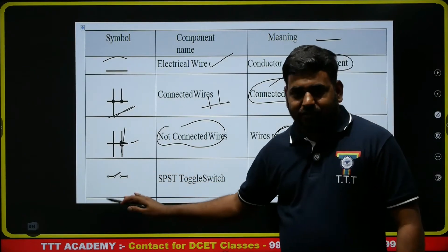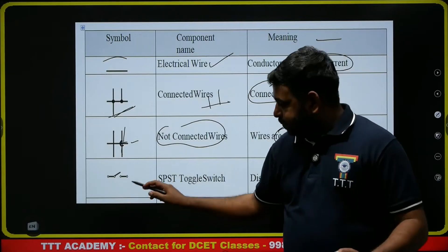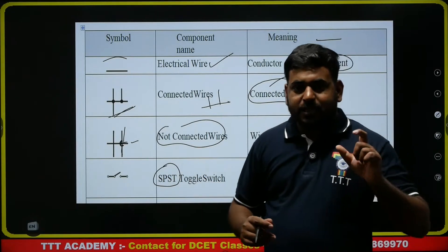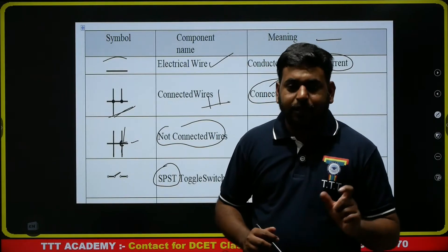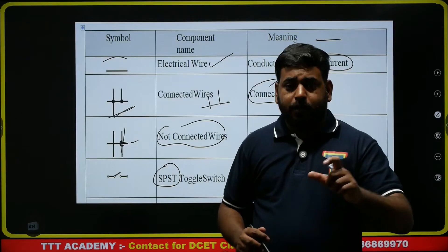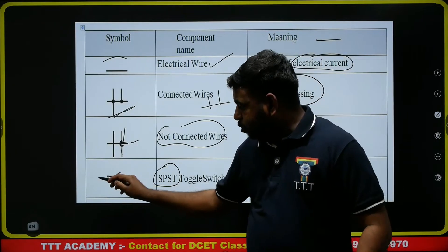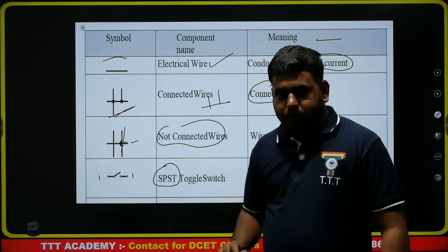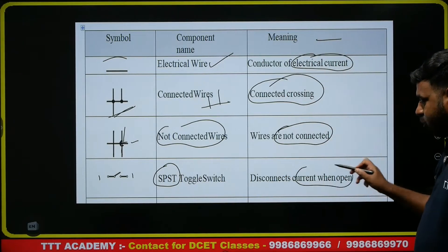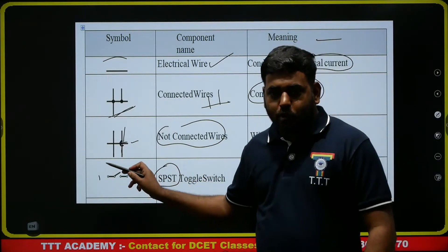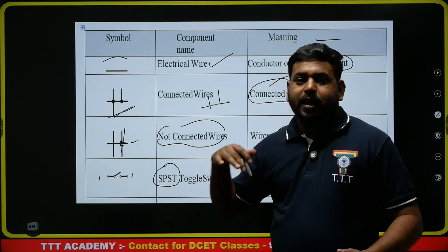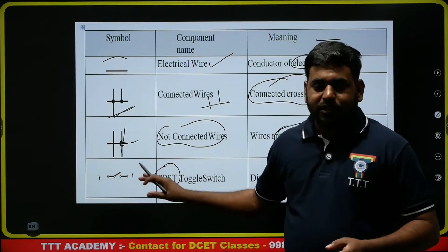Next, there is a switch — this is a toggle switch, known as SPST. SPST stands for Single Pole Single Throw, while DPDT stands for Double Pole Double Throw. It disconnects the current when open; when the switch is closed, current flows.